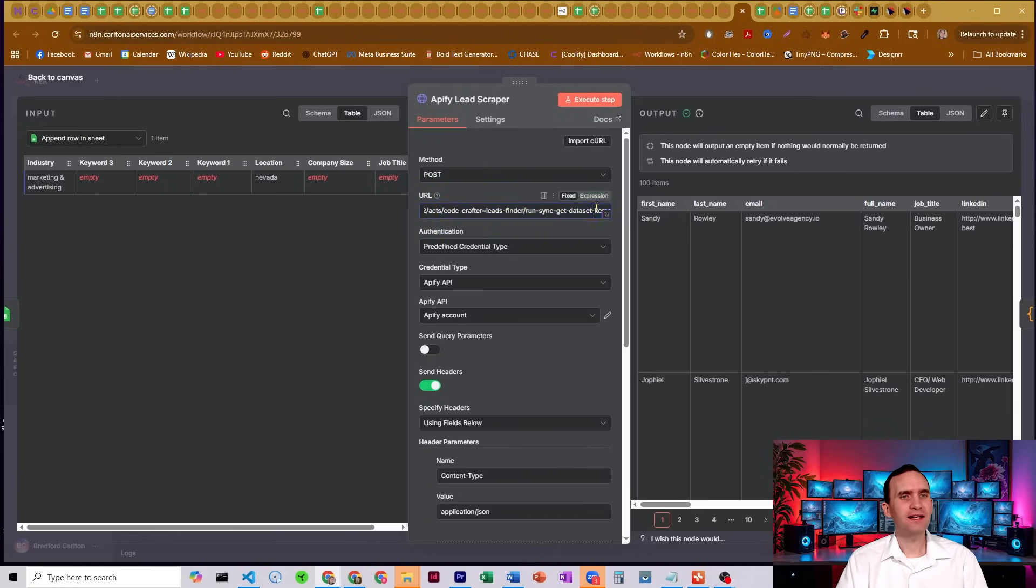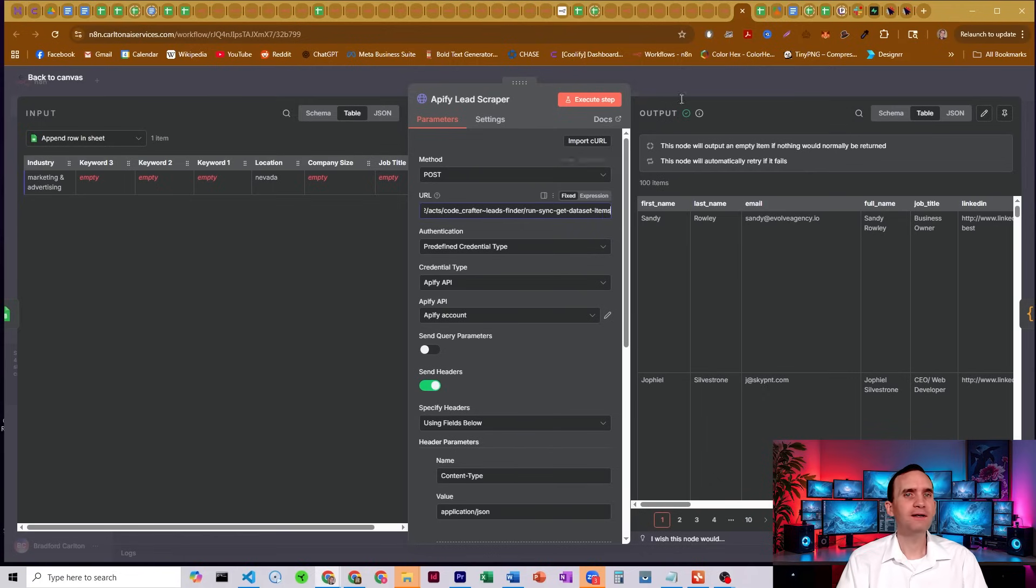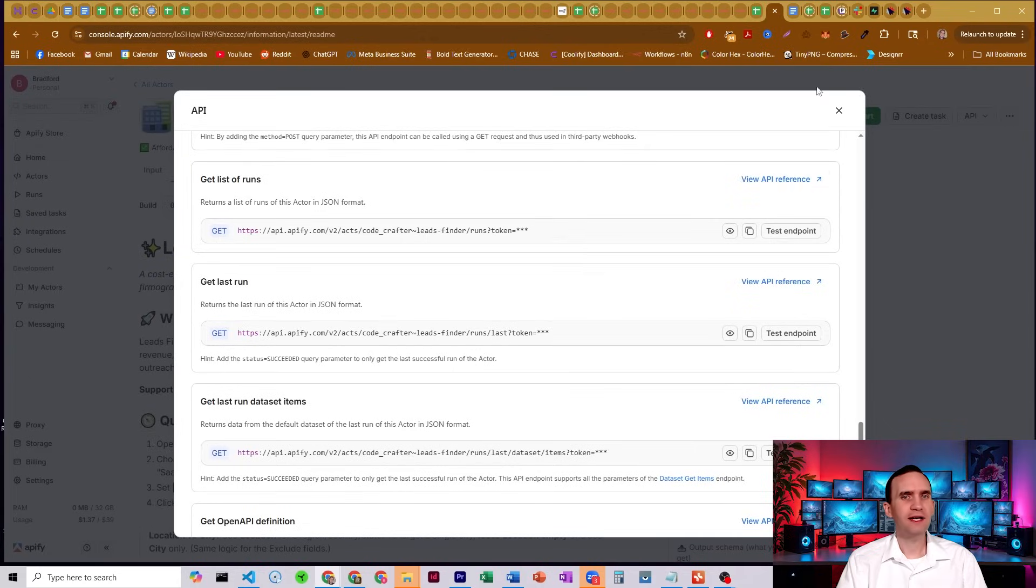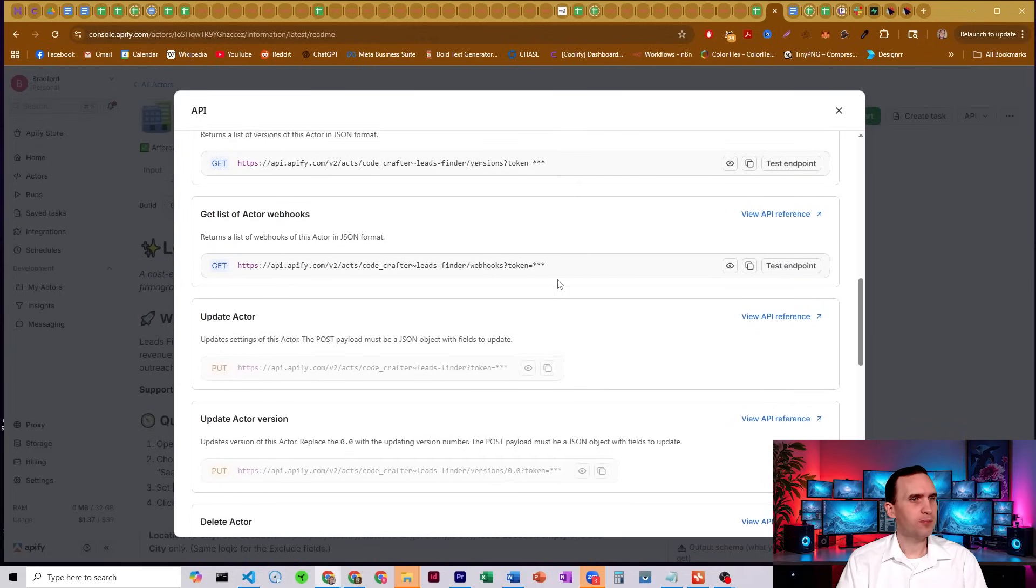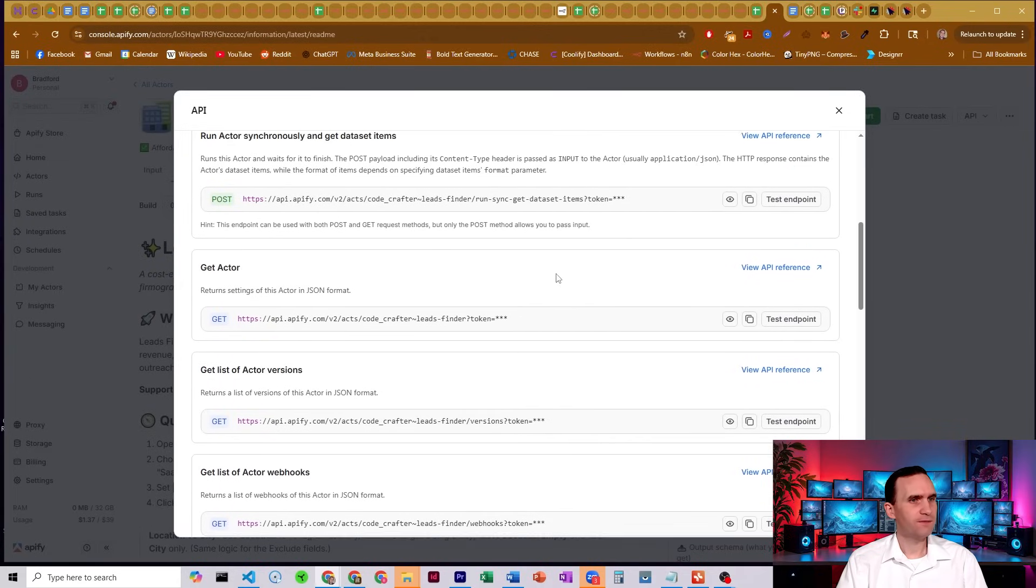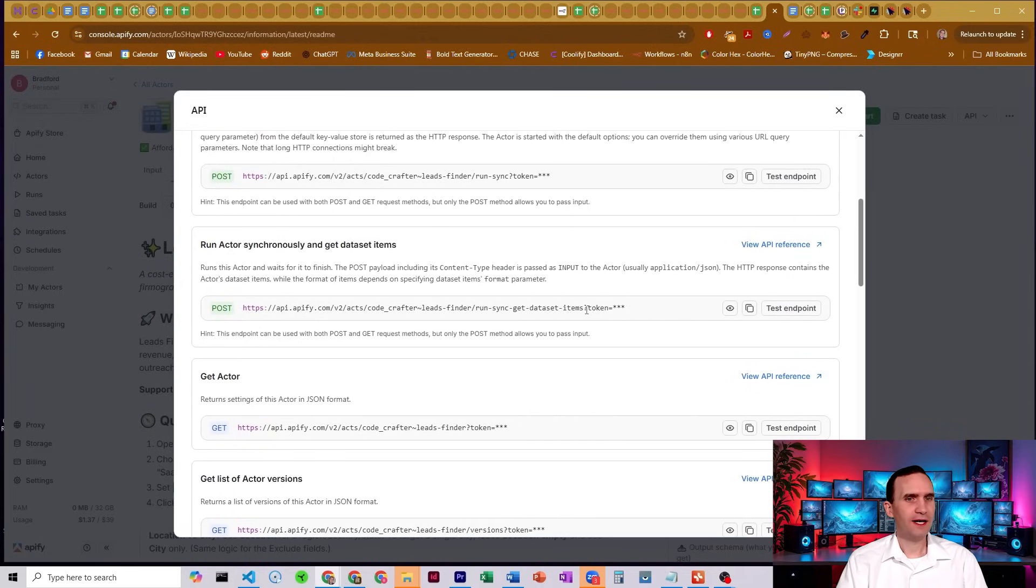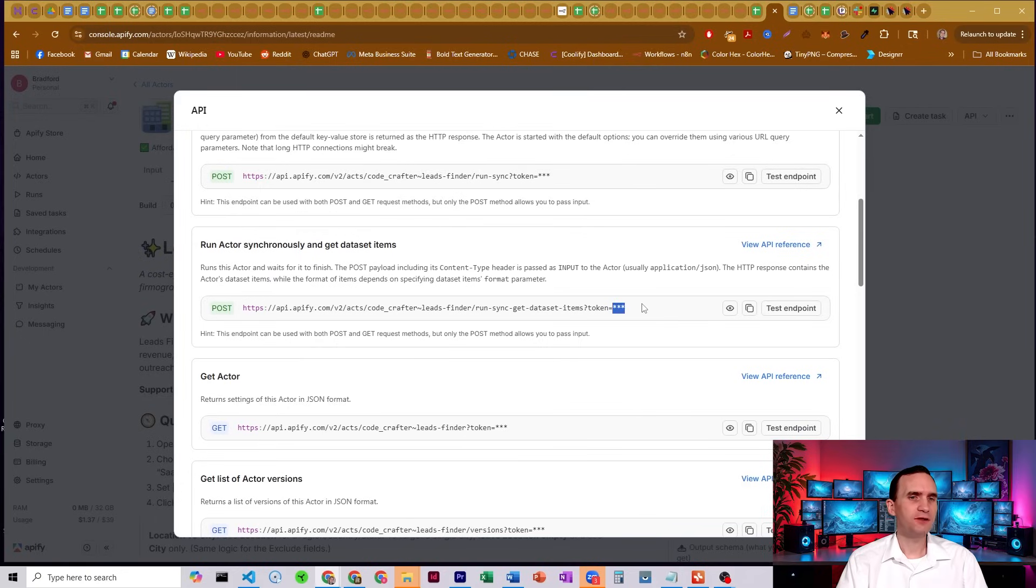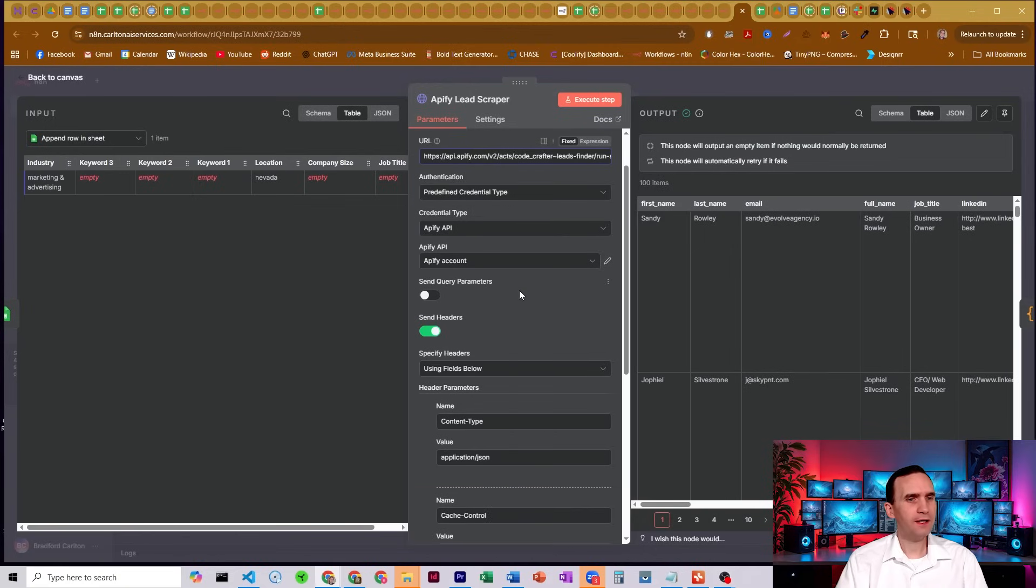All you gotta do is come to the end of your URL endpoint, add a question mark and then token equals, and then your API key. In fact, you can find that here in the endpoints. So if I find it here, it already has it kind of built in. So if you need to put in your API key yourself, you just put it in right there. All right.